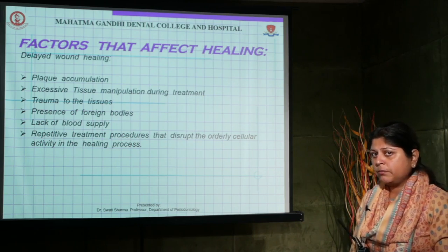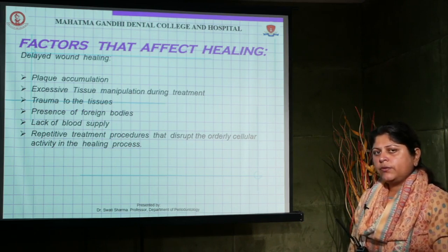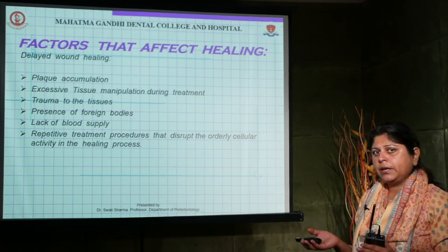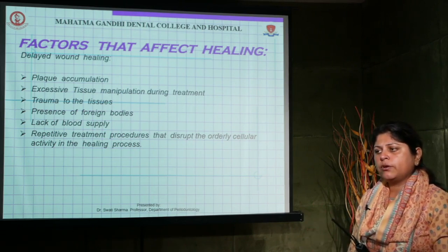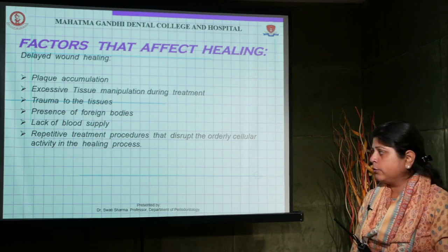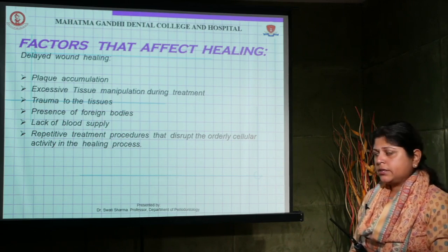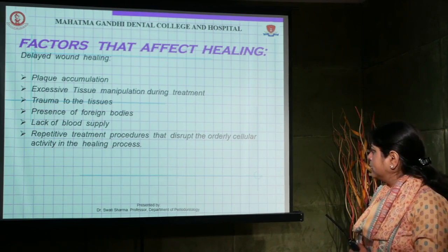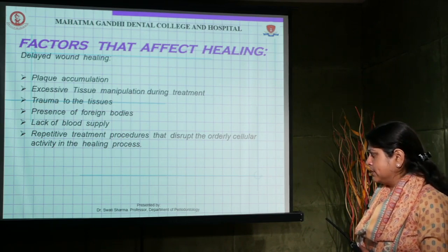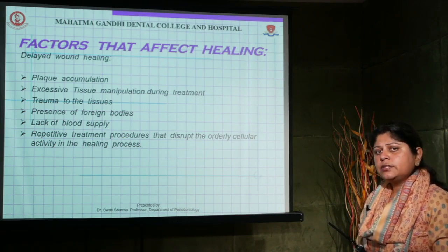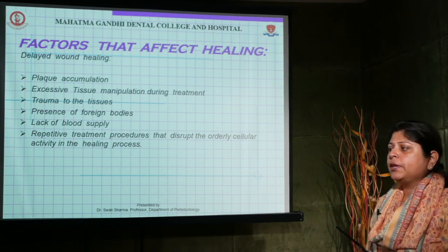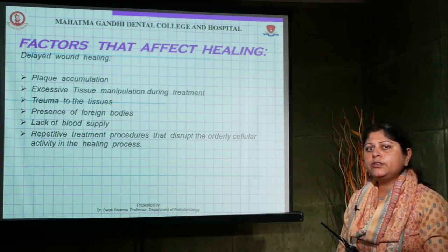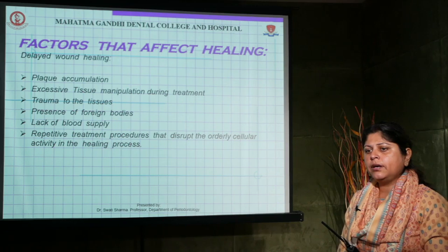Lack of blood supply is especially important in surgical therapy — the flap design must have a broad base to ensure good blood supply and promote healing. Repetitive treatment procedures that disrupt the orderly cellular healing process are also problematic. After non-surgical or surgical treatment, we need to wait and not be in a hurry.